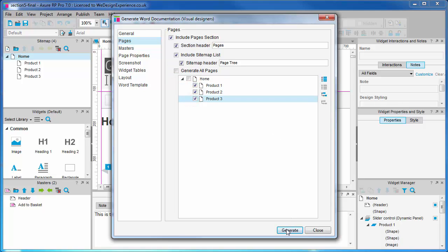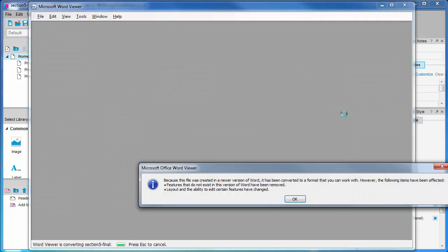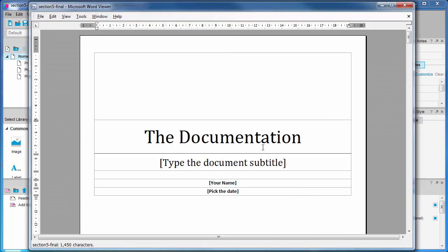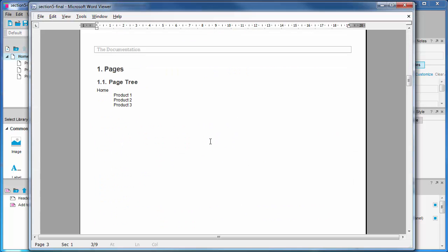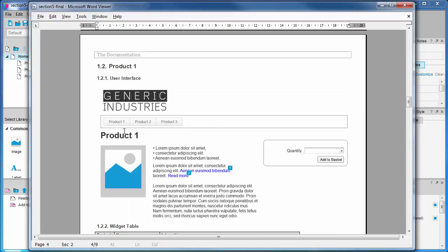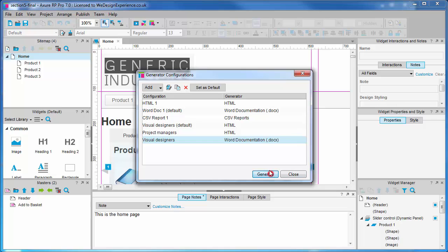When we generate, we only see references to the pages that we have checked in the documentation configuration. As you can see, the home page specifications are no longer included. So it's all very customisable. Back to Axure — let's recheck all the pages.